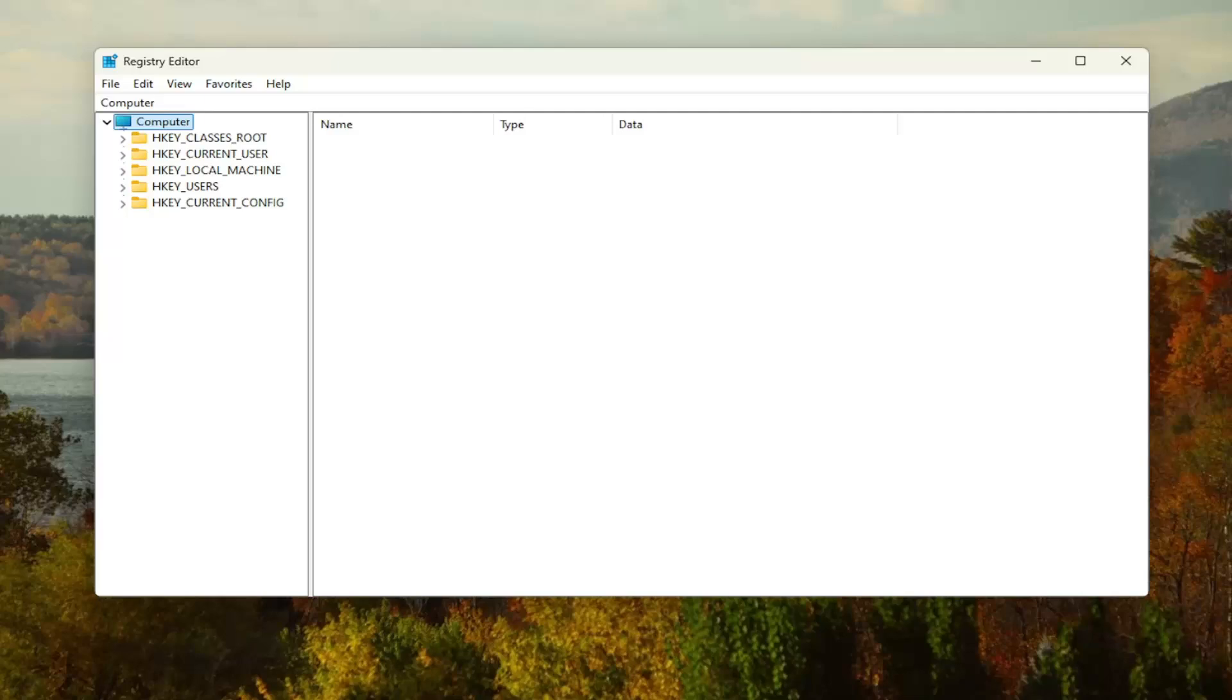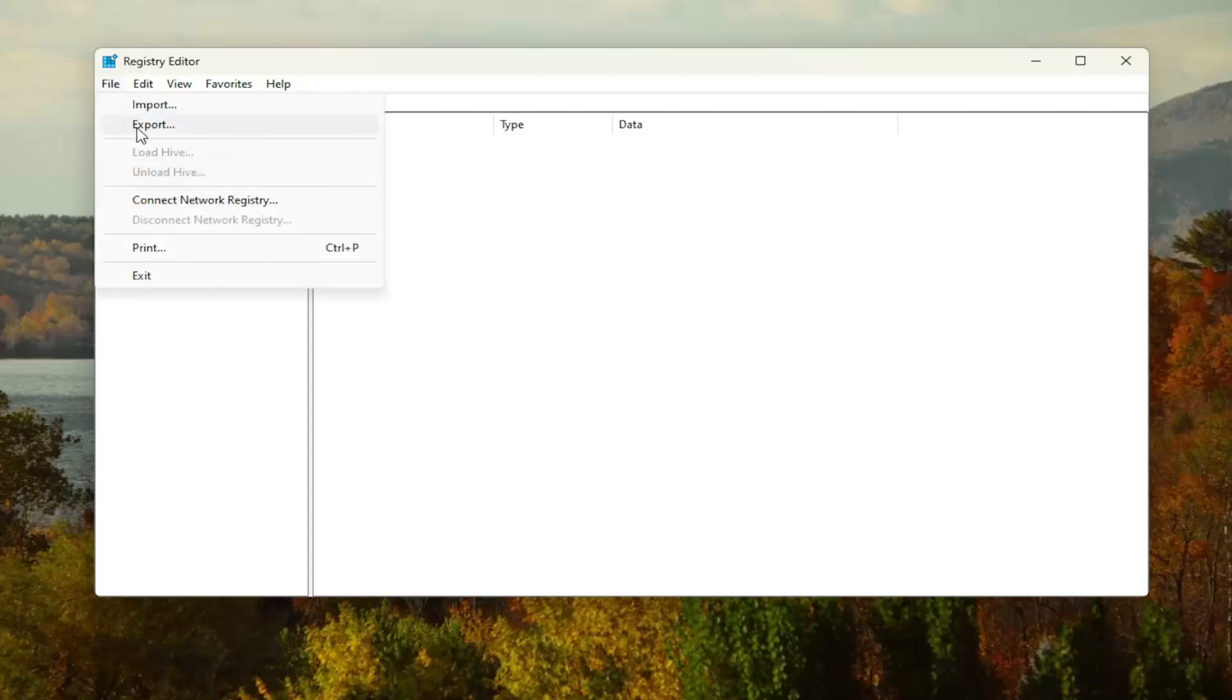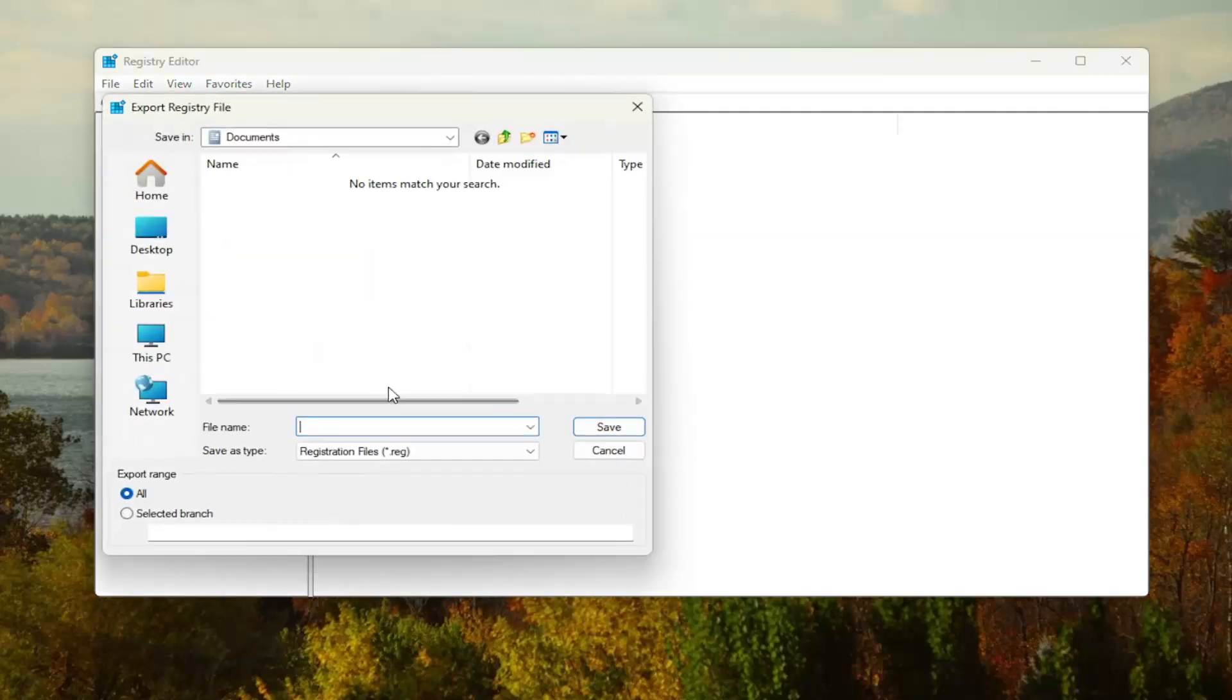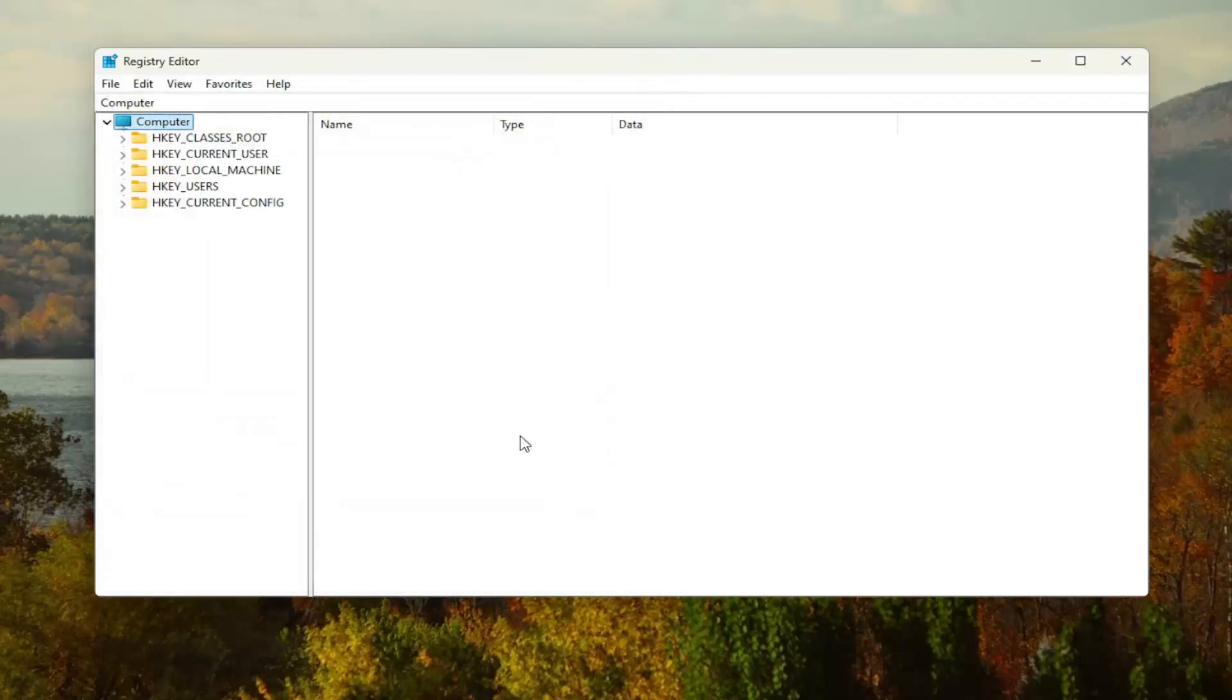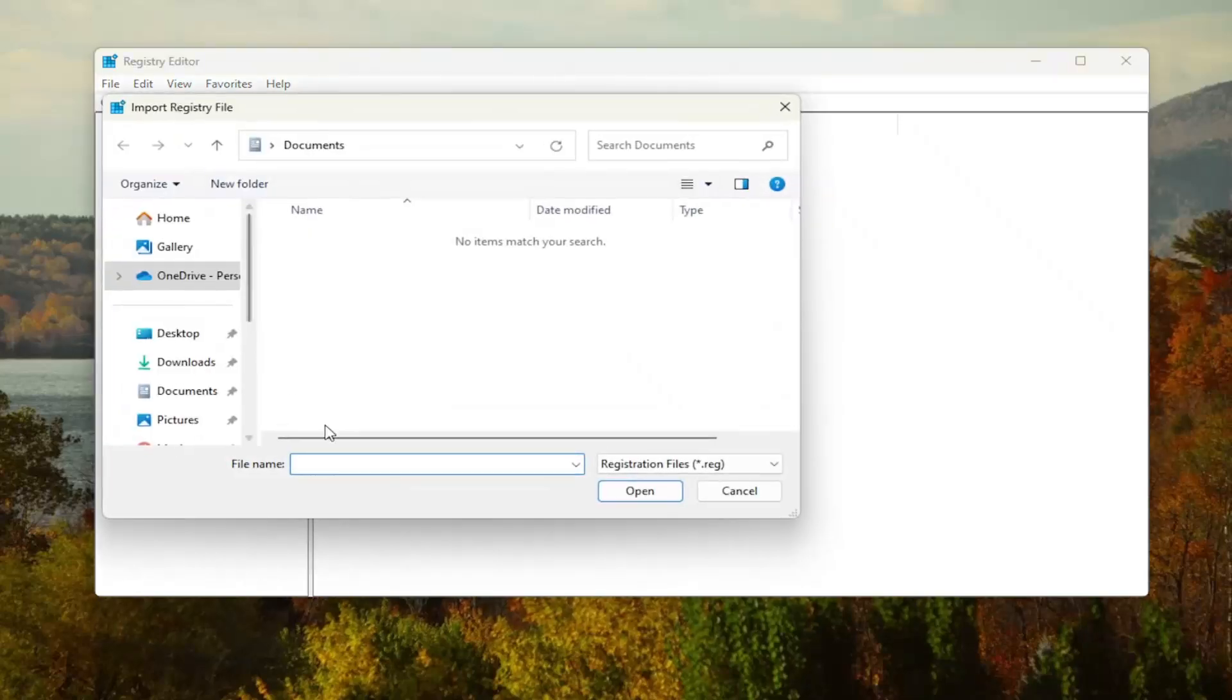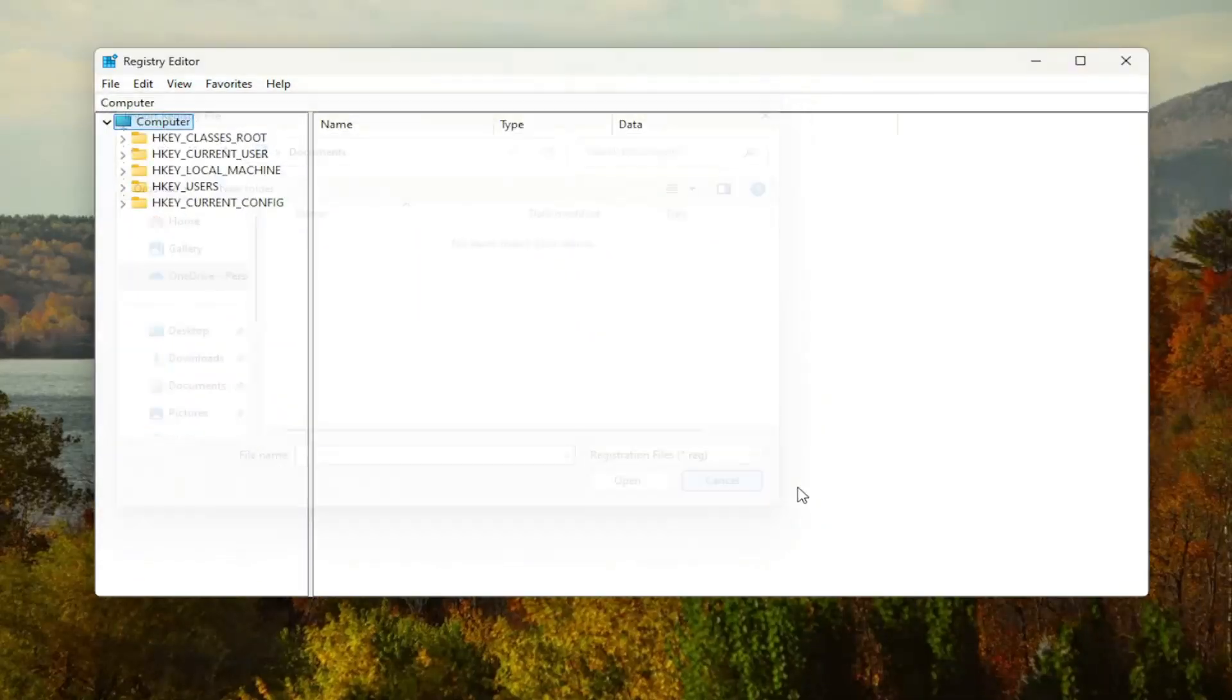In order to create a backup, it's very simple. All you have to do is select File and then Export. For the file name, I recommend naming it the date in which you're making the backup. Set export range to all and save it to a convenient and easily accessible location on your computer. If you ever needed to import it back in, all you would have to do is select File and then Import and navigate to the file location.